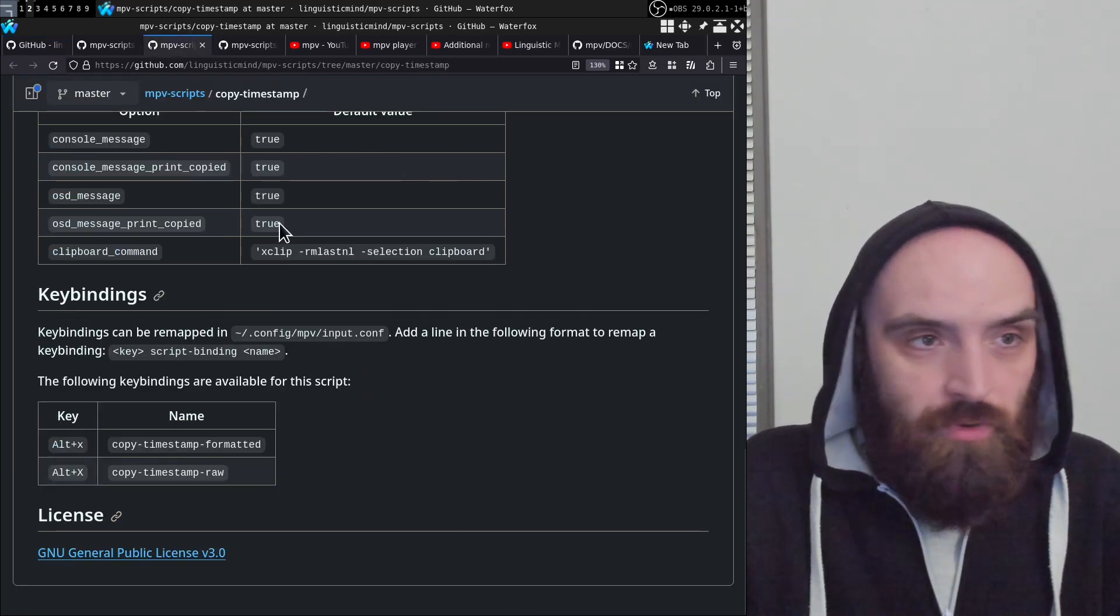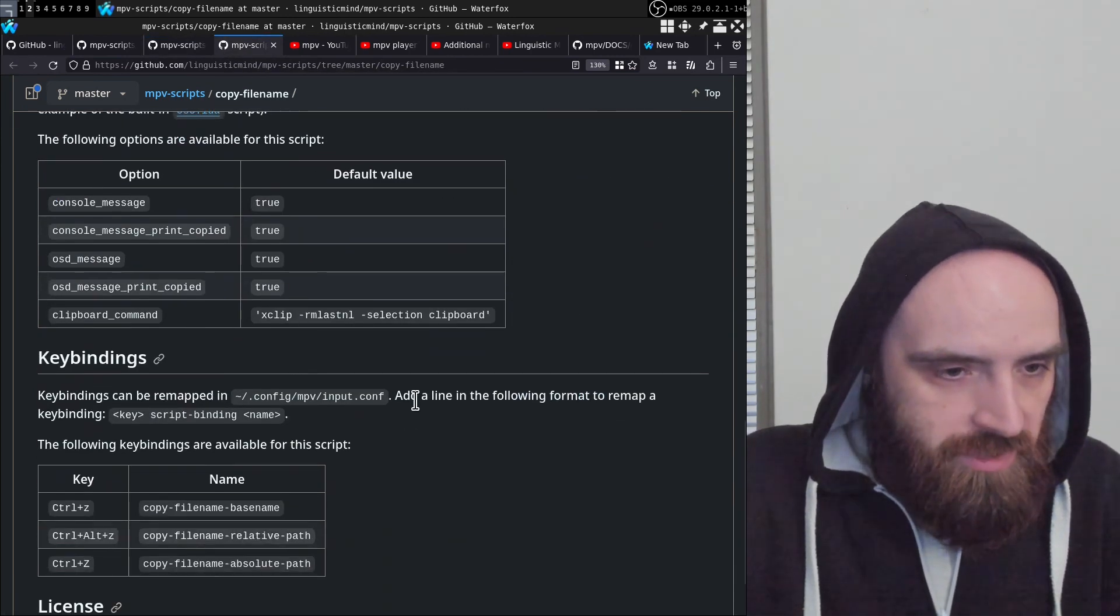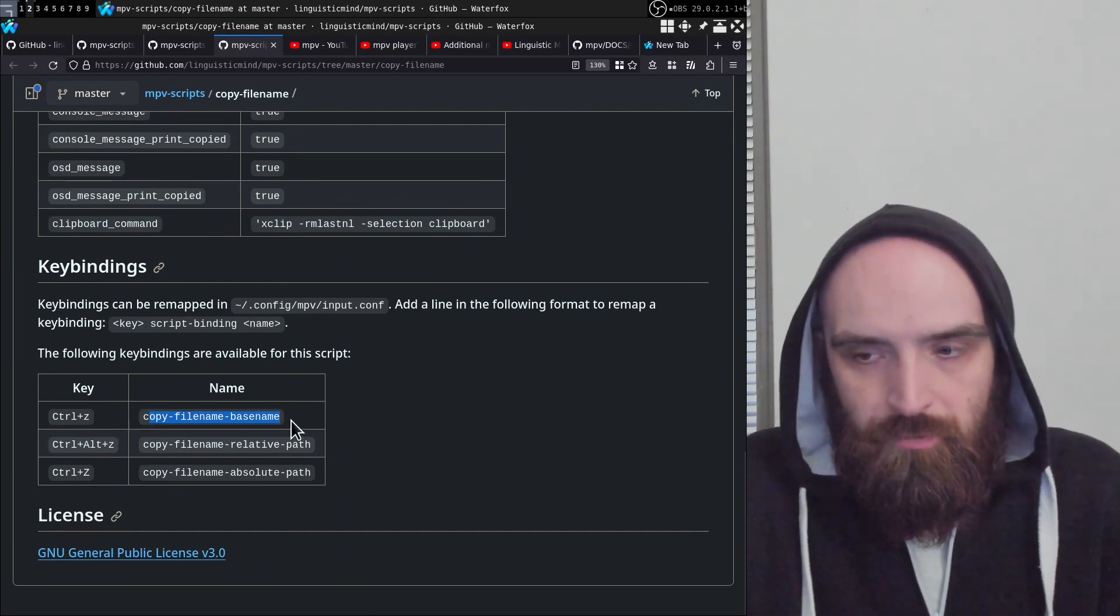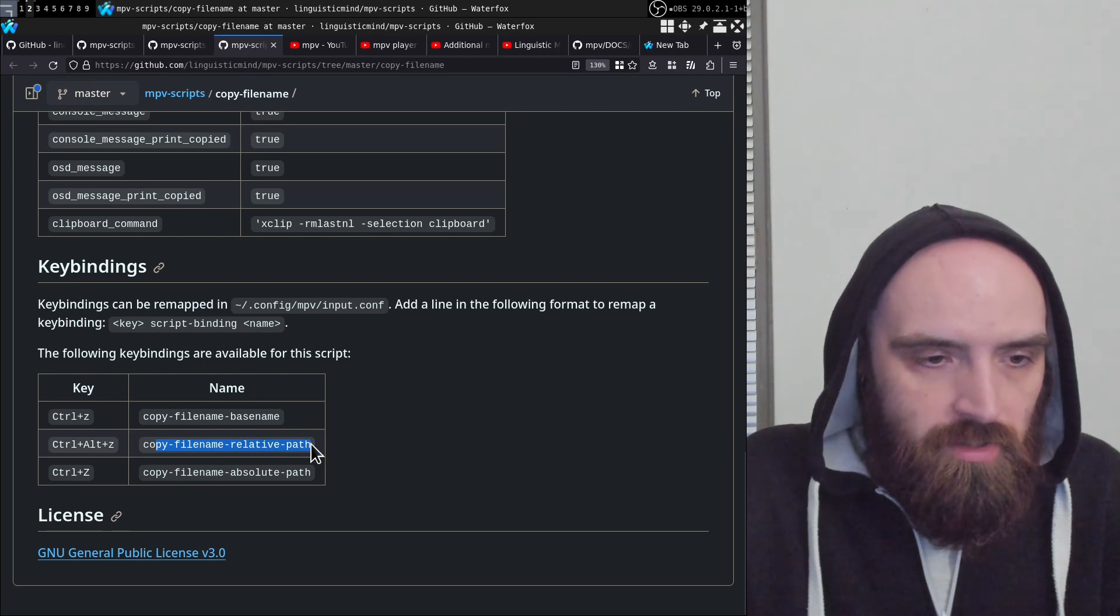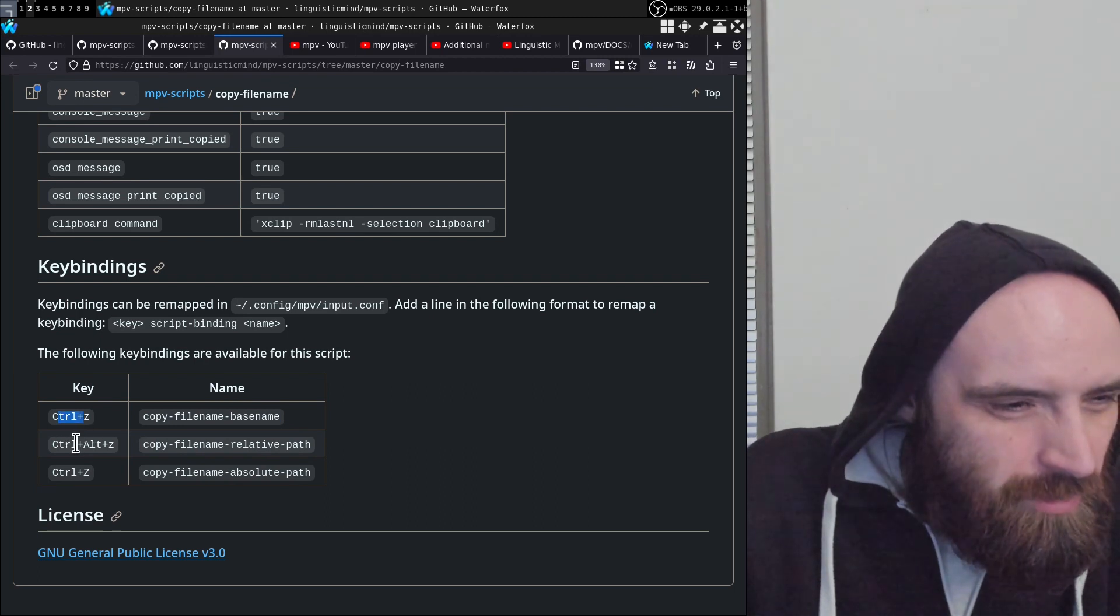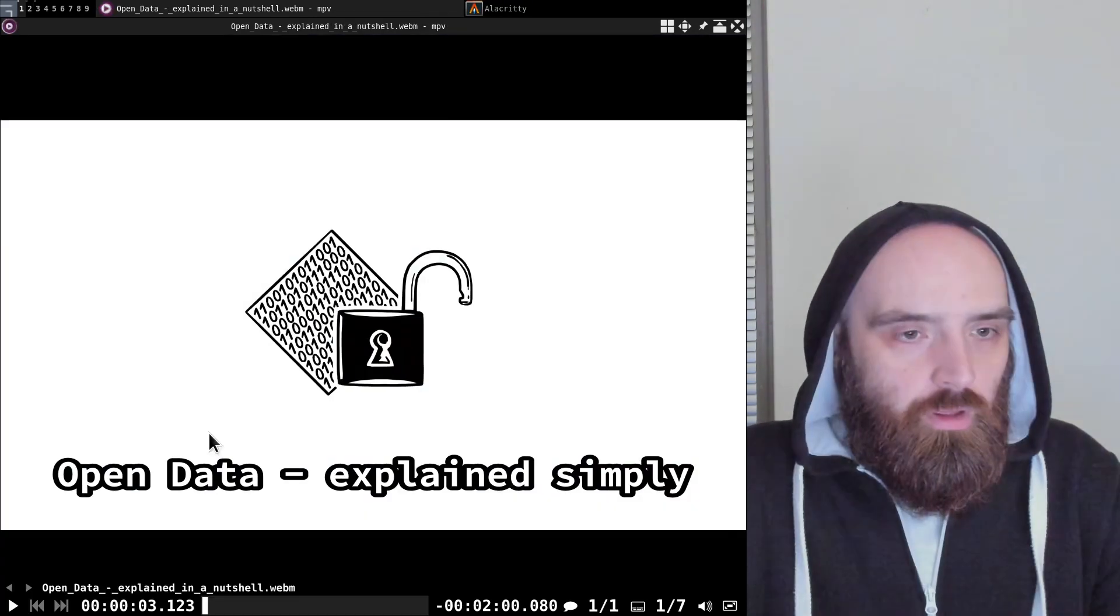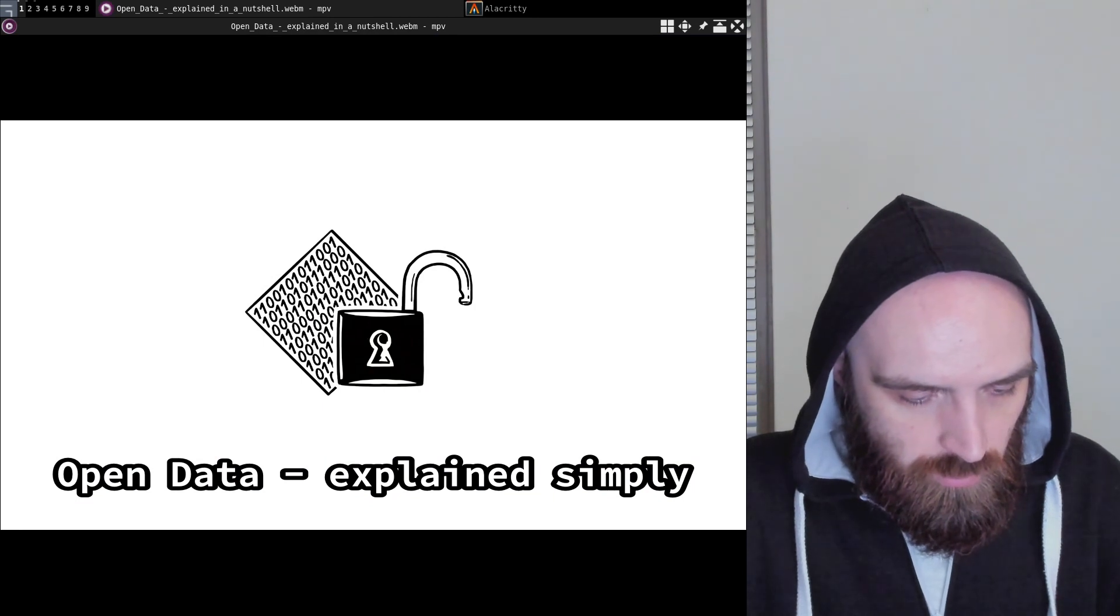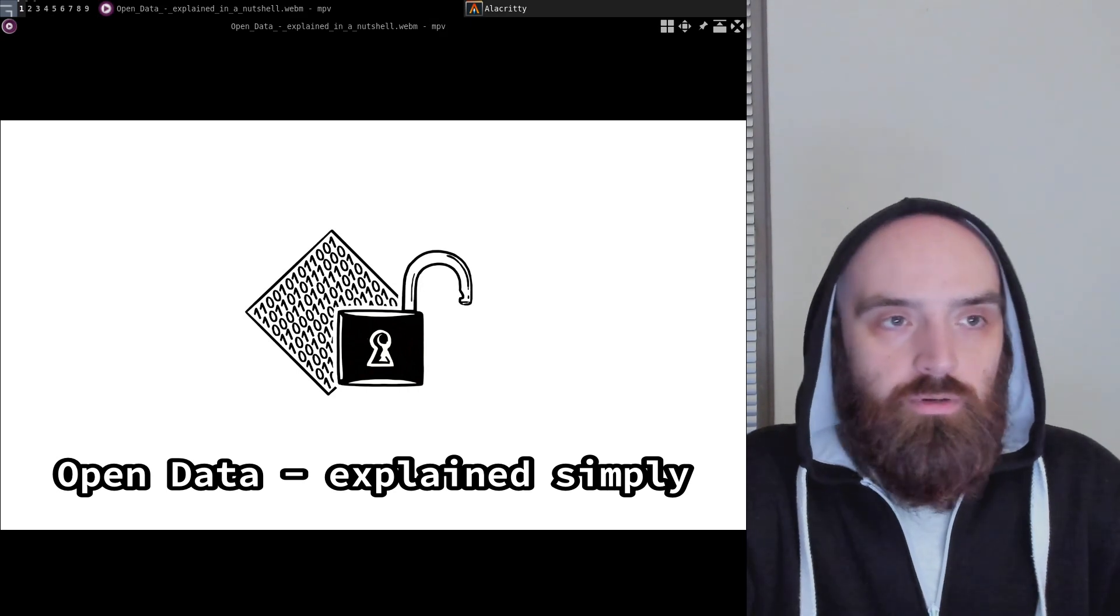The third script is copy-filename.lua. Again, pretty self-explanatory. It can copy either the base name of the file, which is just the filename plus its extension, the relative path to the file, or the absolute path. Let's take a look at what that does. The key bindings are Ctrl+Z, Ctrl+Alt+Z, and Ctrl+Shift+Z. I already have the video open, so Ctrl+Z copies the base name of the file to clipboard, which is just the name of the file.